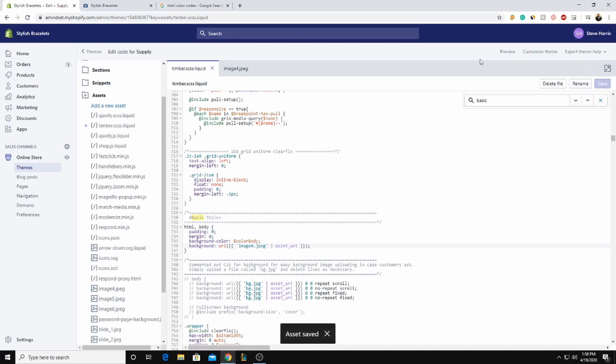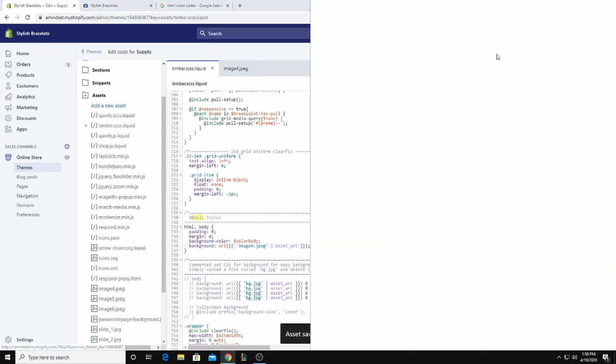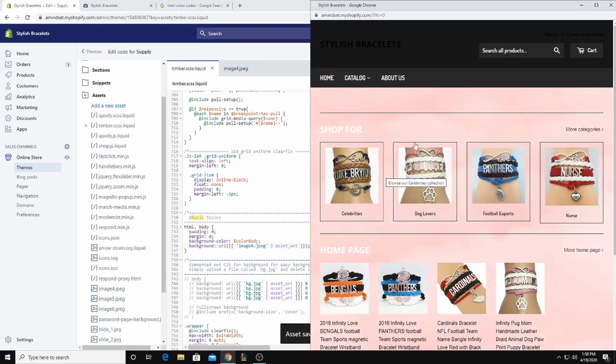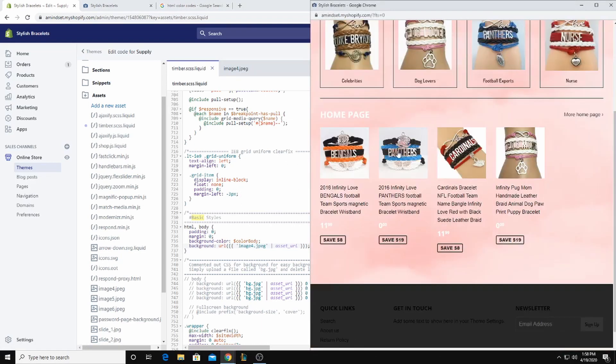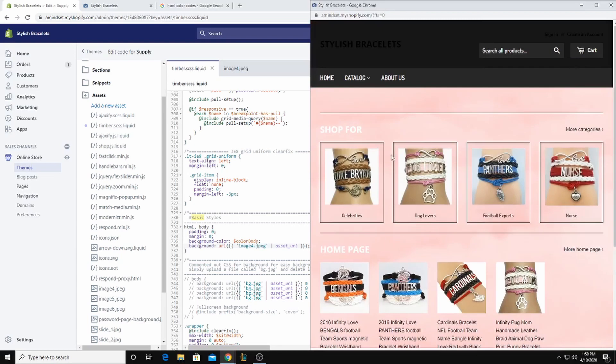And once it saves, preview. And you can see we have a different background.